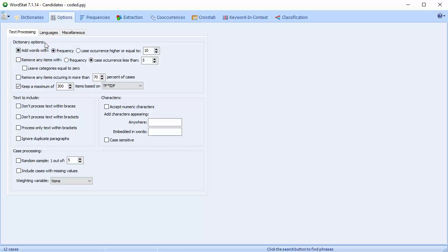The Dictionary Options section allows you to add or remove words from the keyword frequency analysis. When you've not enabled a categorization dictionary, all words that are not found in the exclusion list will be included in the keyword frequency analysis. The Add Words option allows you to restrict the number of words by setting a minimum frequency or case occurrence criterion for inclusion.